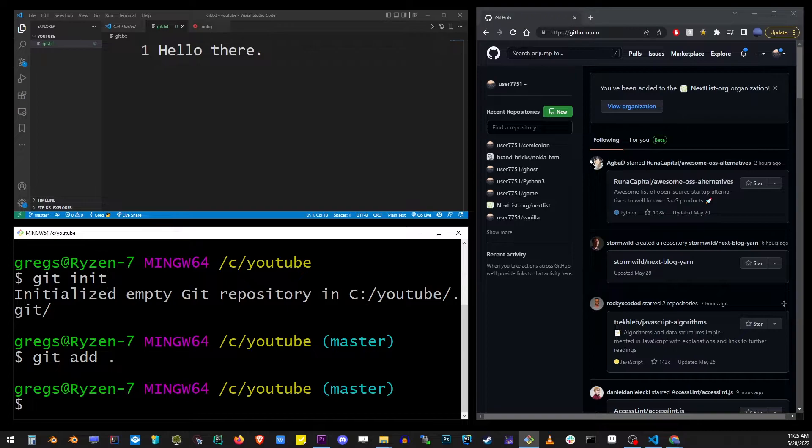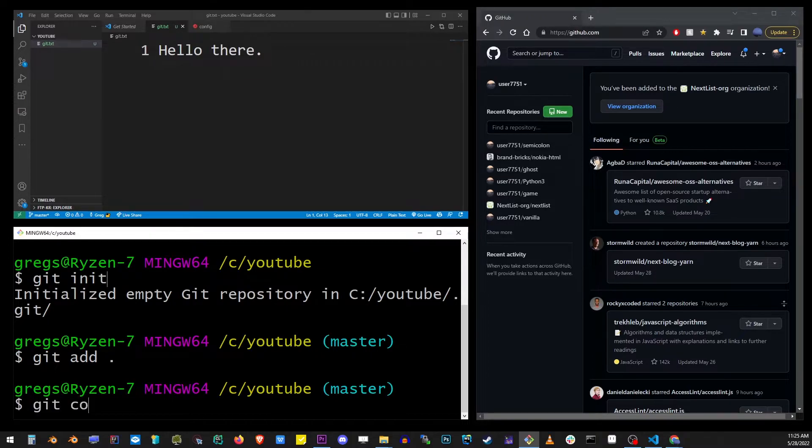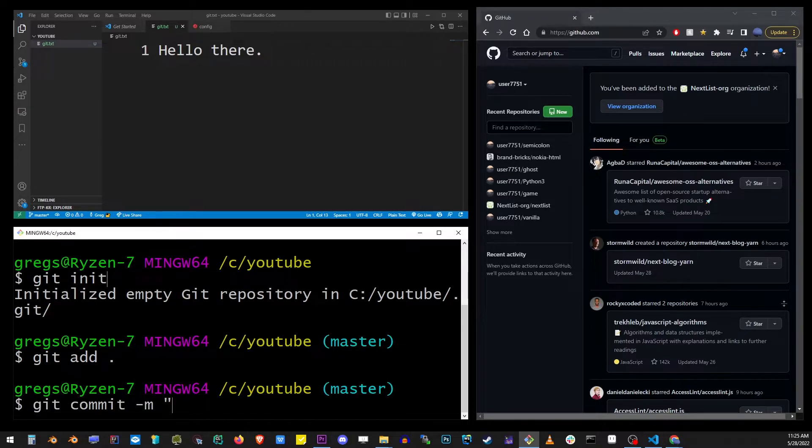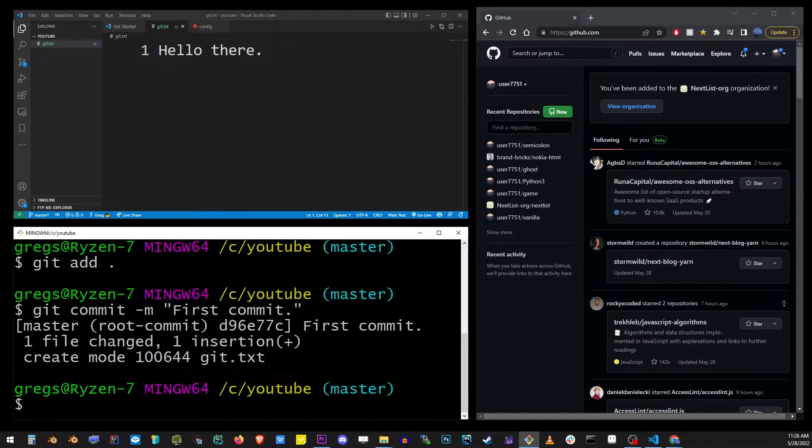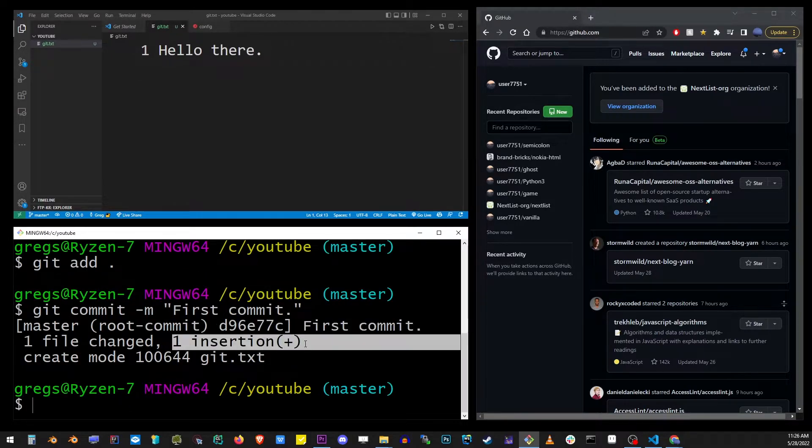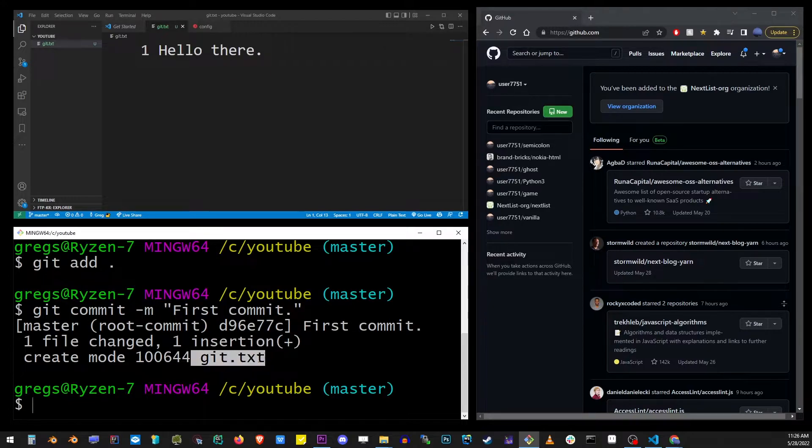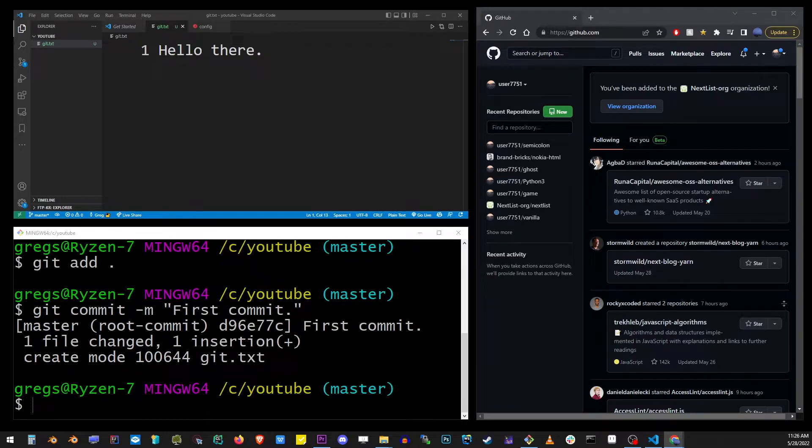Git will automatically determine which files were changed. Now that our changes are staged, we're ready to do the commit. This is accomplished by doing the git commit -m with your message in quotes and hit enter. And here git will tell us all of the details about the files that were committed.